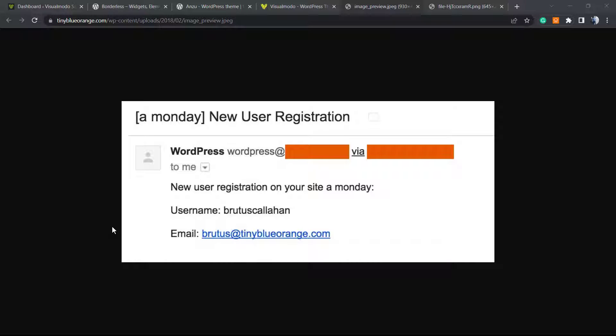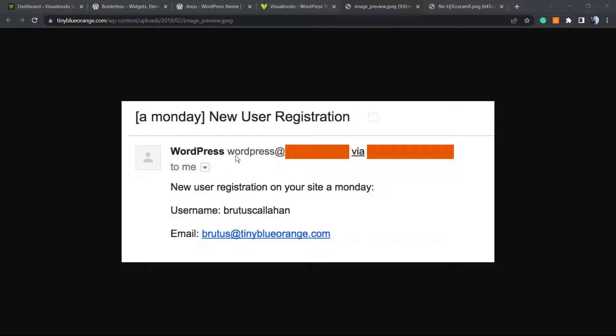What's up guys, here's Claudio from Visual Model WordPress themes. In today's video you're gonna learn how to change the sending outgoing or the sender outgoing emails name and email addresses that our WordPress website delivers.